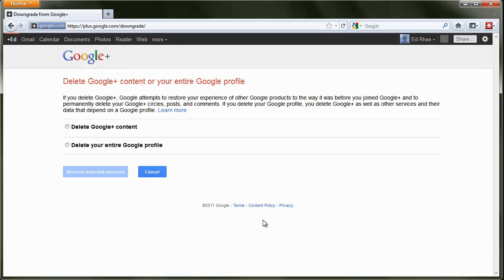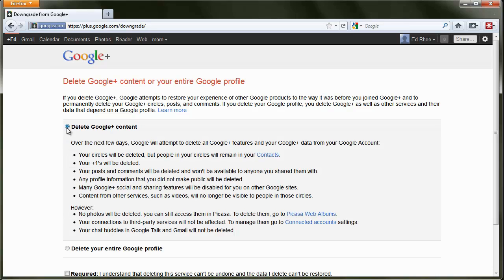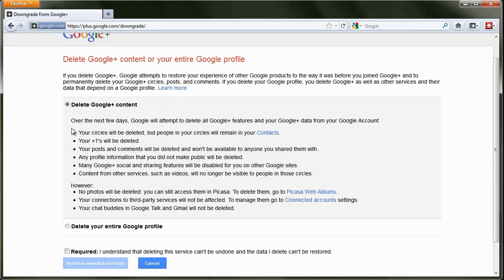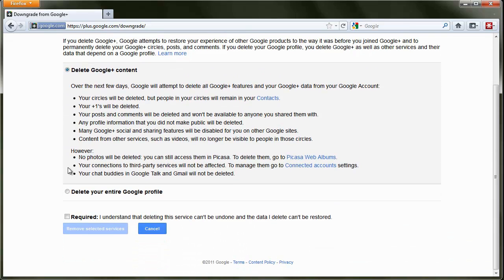Next you'll want to click on the radio button next to Delete Google Plus Content, and that will show you all the details of that action. If everything looks good, click on the checkbox next to Required, and then click on the button that says Remove Selected Services.